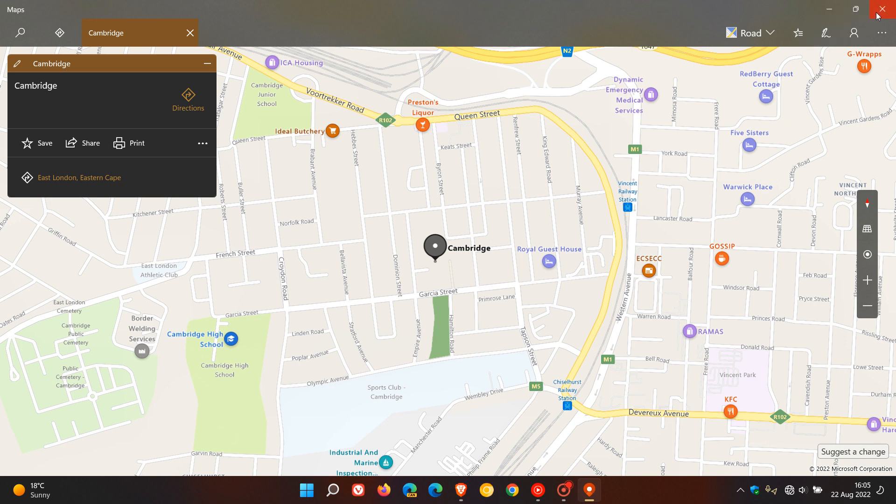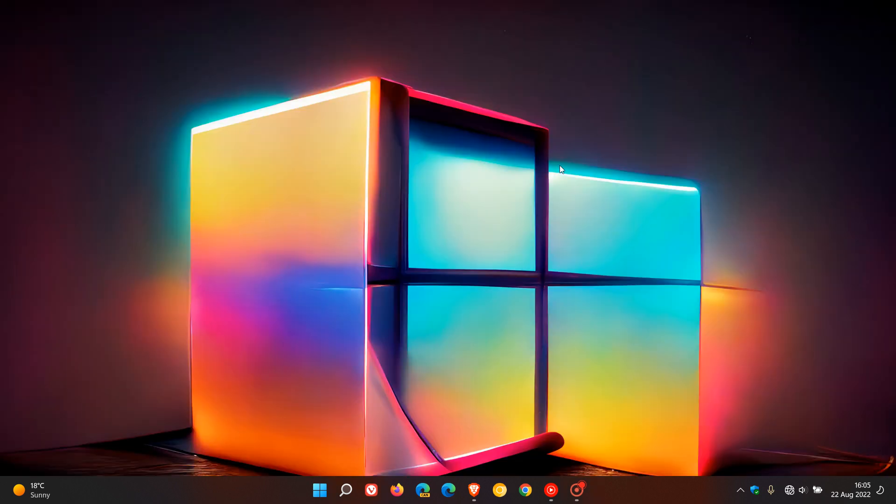So that's how you download and use an offline map on both Windows 10 and 11. So thanks for watching, and I will see you in the next one.